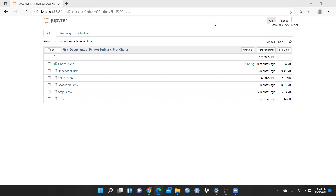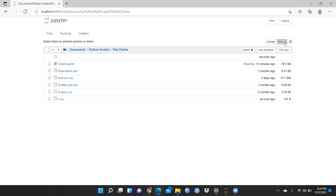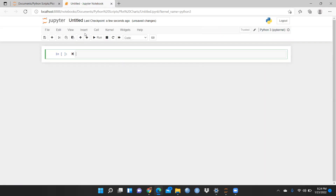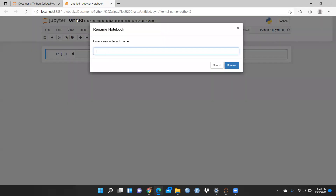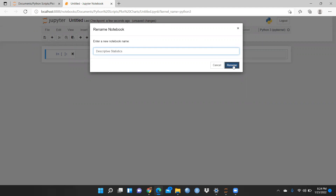So how we have to use descriptive statistics in Python. You can see here I had already opened the file — it is already saved. This is the folder: Documents, Python Scripts, then Plot Chart. This is a folder I had already created in the Documents folder. I will title this file name as descriptive analytics, or descriptive statistics. Let me rename this file name.